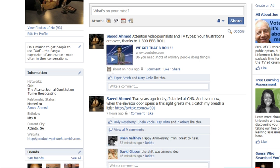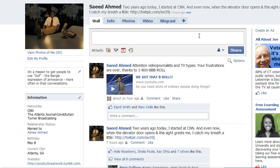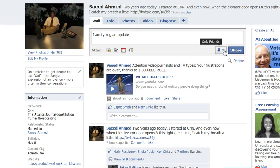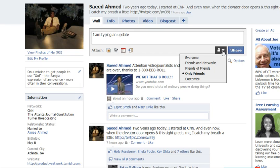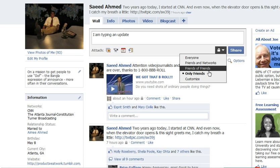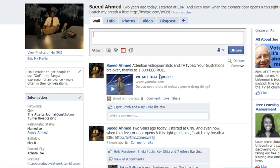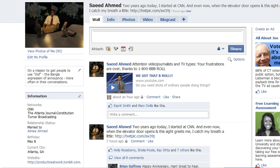Here are the good bits that the new privacy settings do. Now, every time you type in an update, you will have a choice so that you can decide post by post whether you want that information available to everyone, friends or networks, friends of friends, or only friends. I went ahead and put only friends as a default for everything. But this applies not just to your updates, but to photos, etc., that you post.